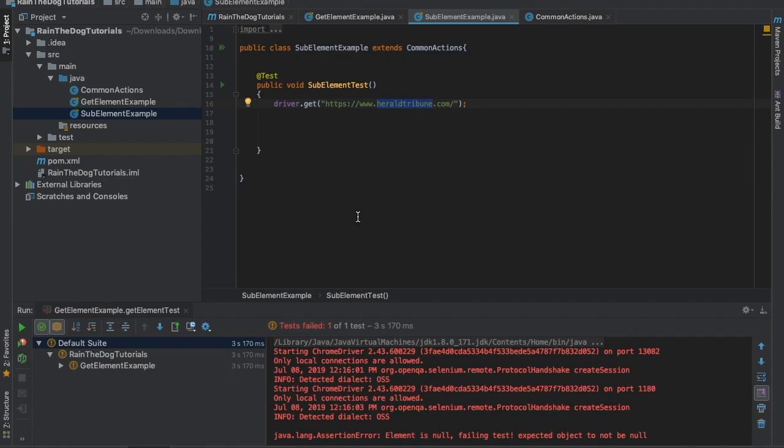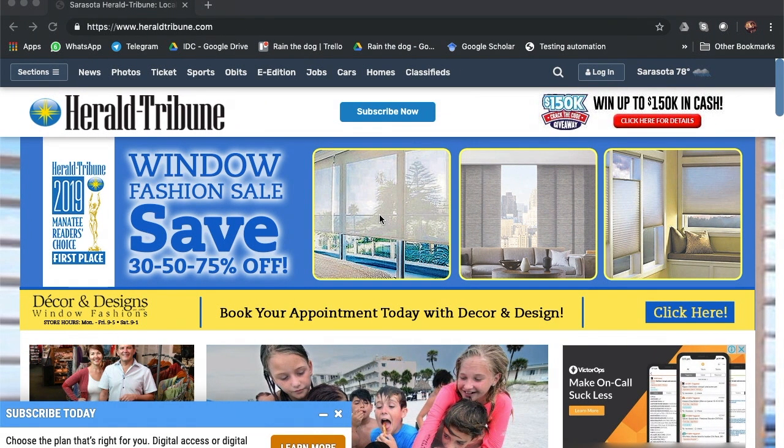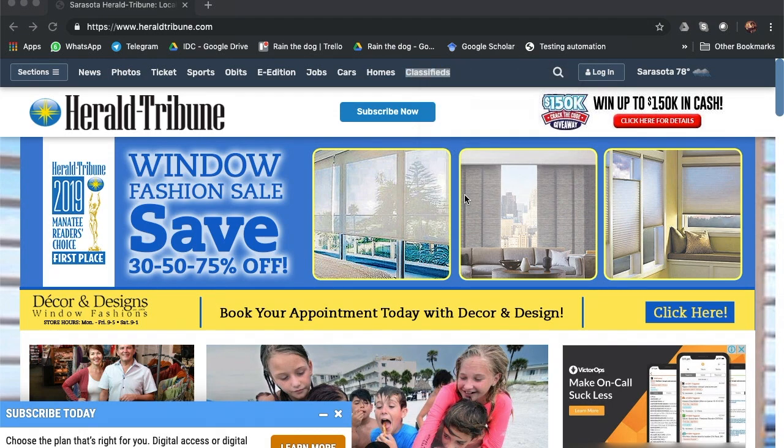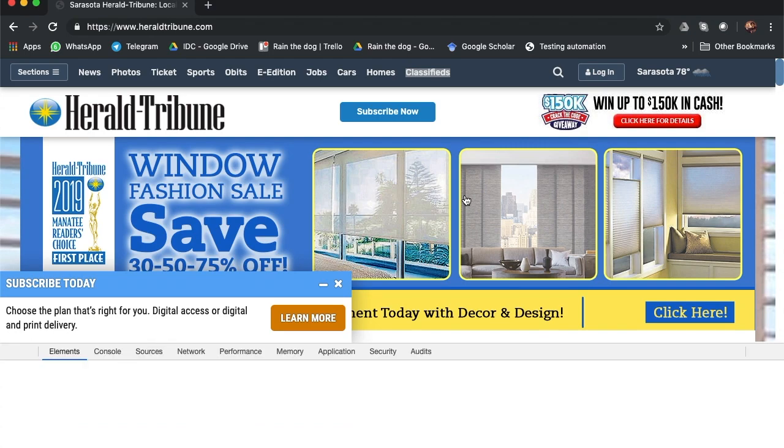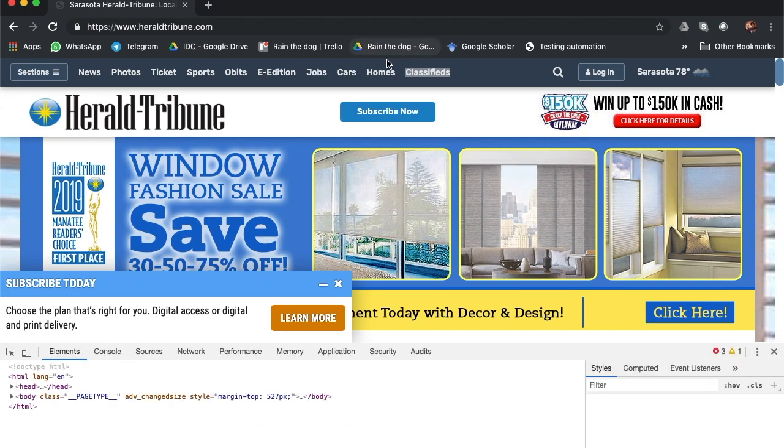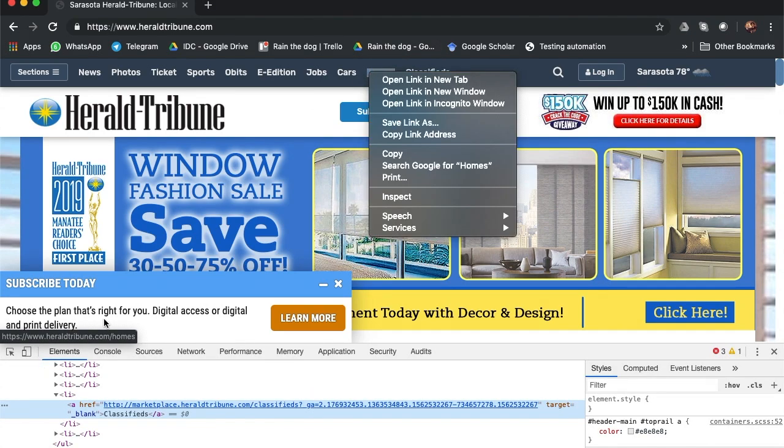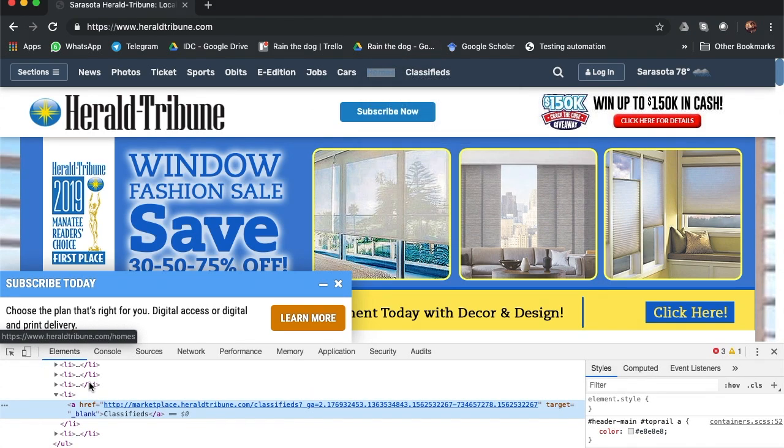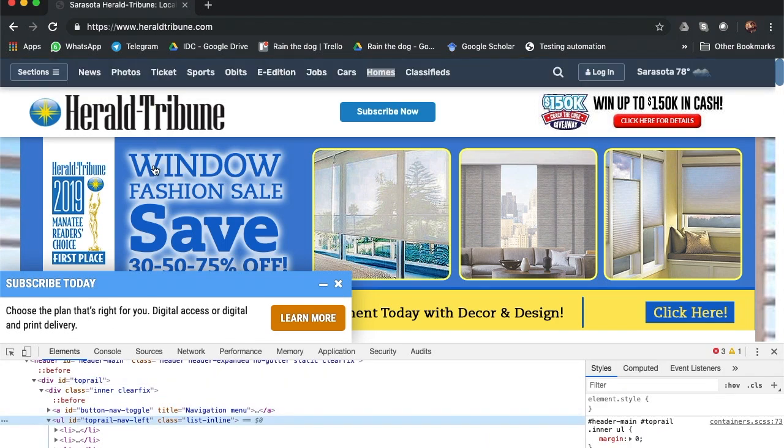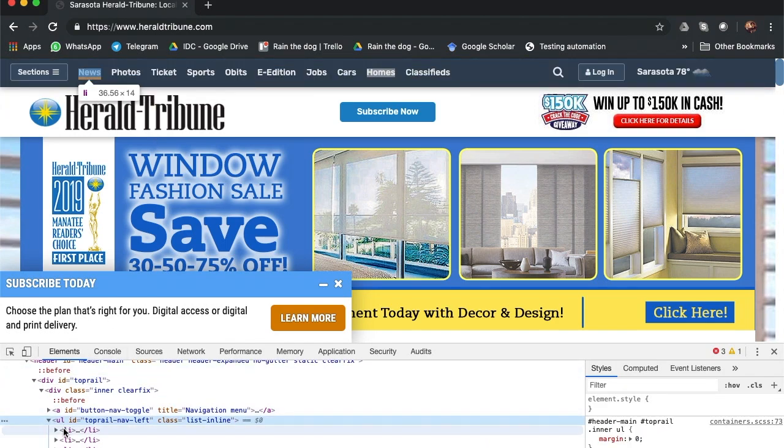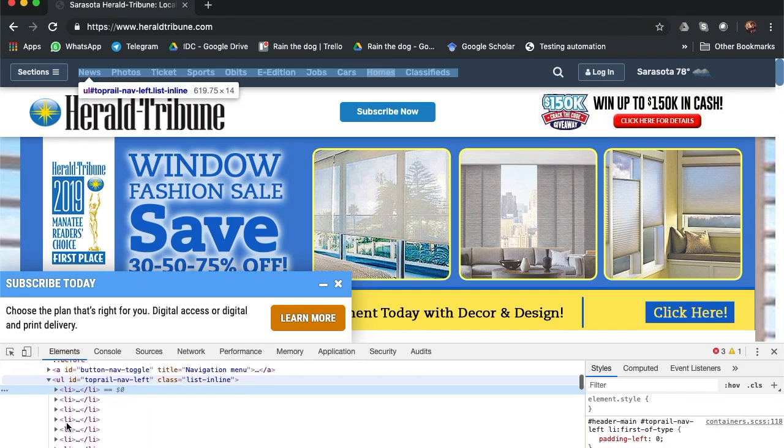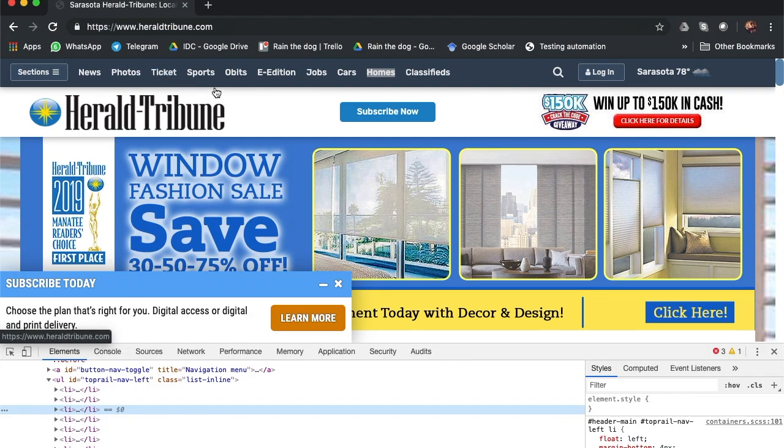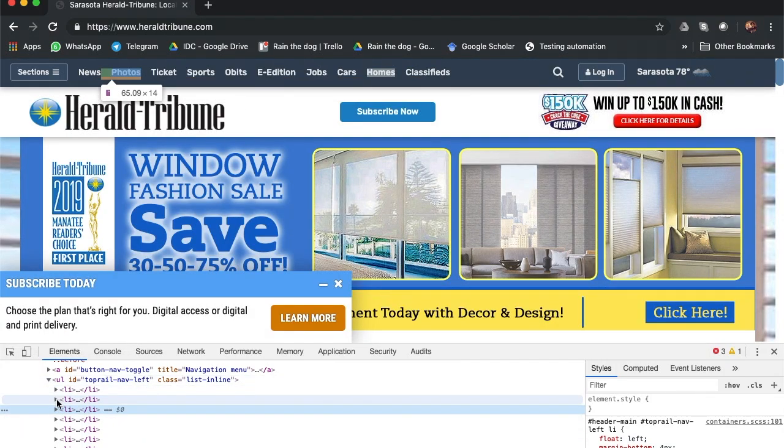Let's go to this website. In this site, as you can see, we have this menu above. If you right-click on it and inspect, you would be able to see the whole menu. The container has an ID, but all of the children of this menu, which represent news, photos, tickets, all of them don't have any ID.